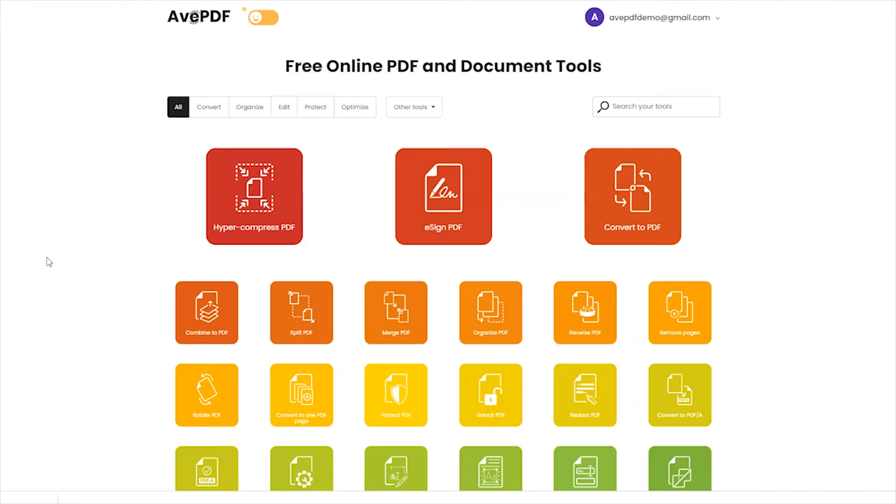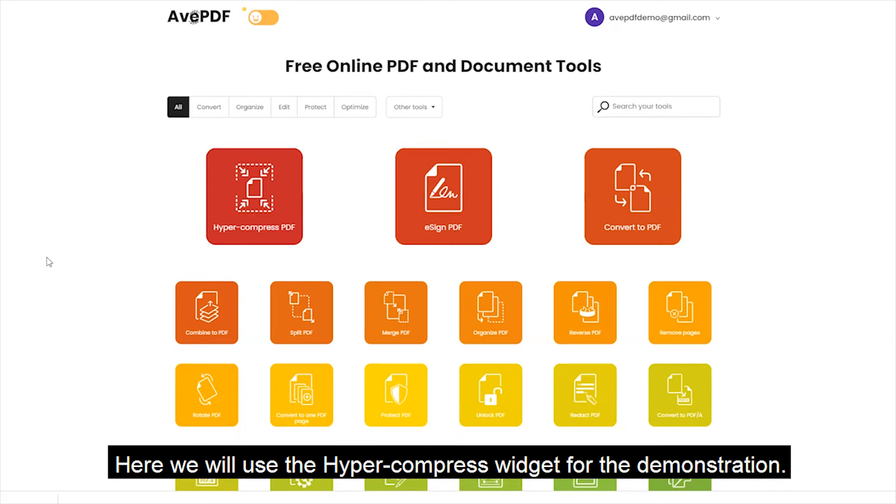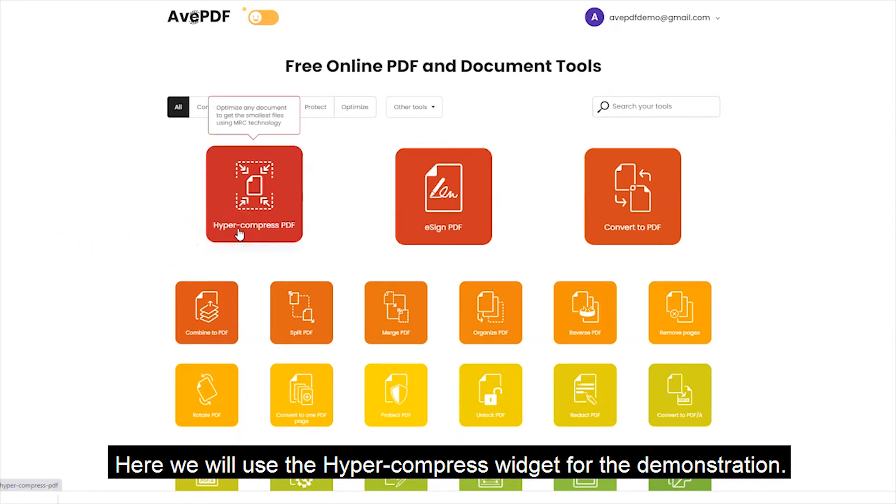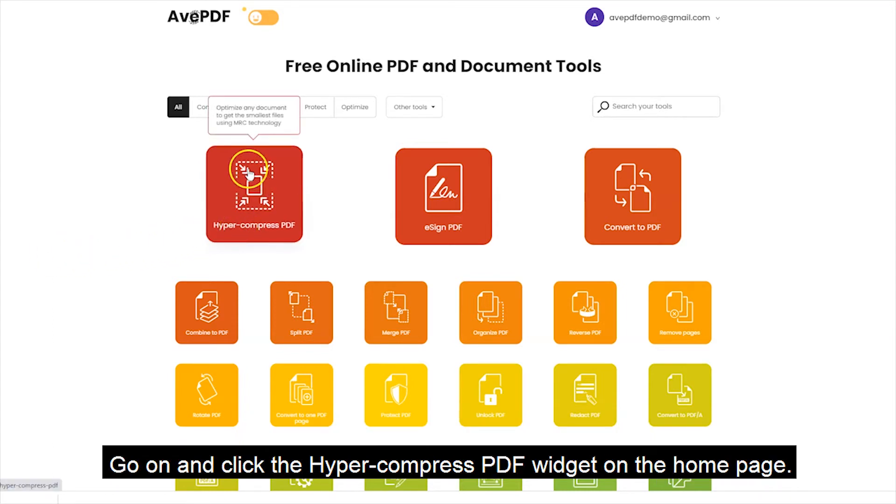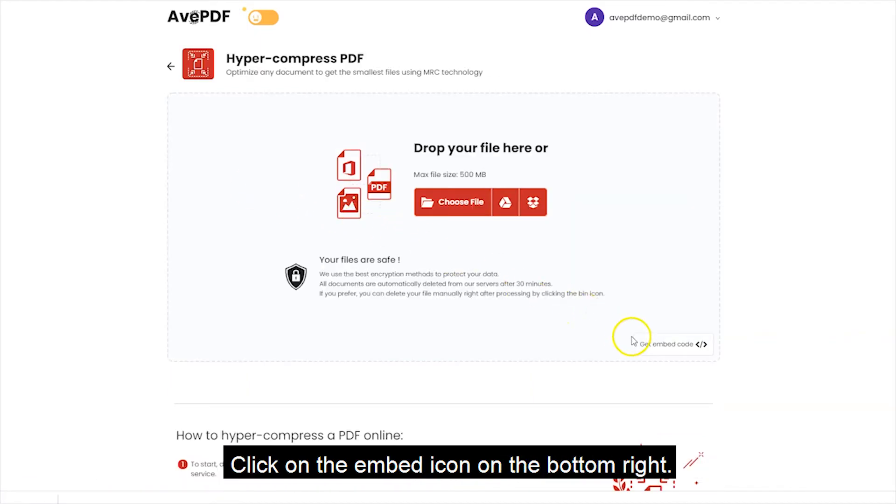You can now choose one or multiple widgets you want to embed in your website. Here, we'll use the HyperCompress widget for the demonstration. Go on and click the HyperCompress PDF widget on the homepage. Click on the Embed icon on the bottom right.